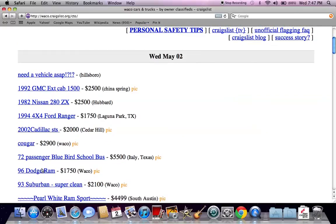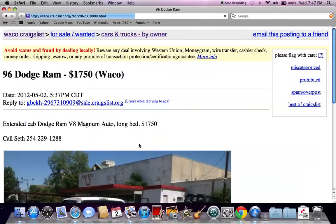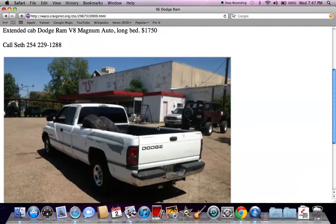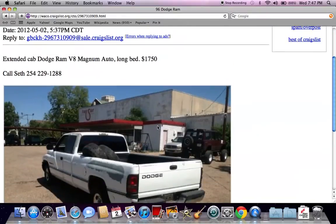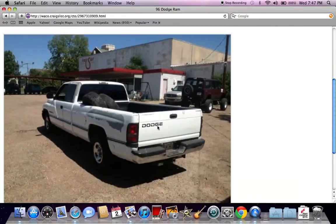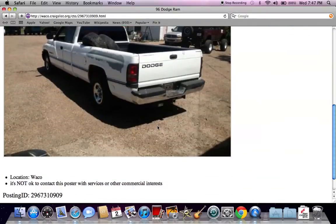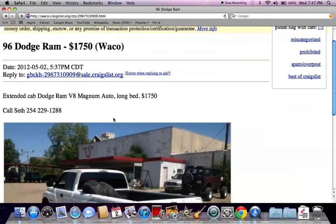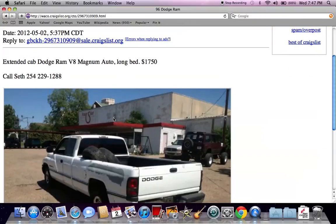Here's a 1996 Dodge Ram for only $1,750. This is not a very extensive listing. They just said basically what it is. They didn't put the mileage or how well it runs.